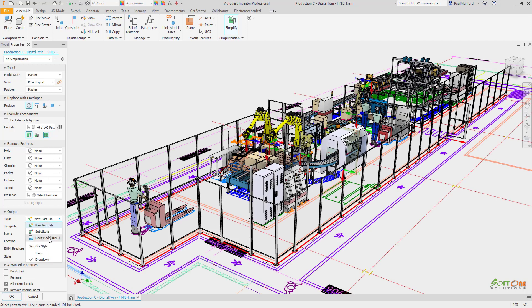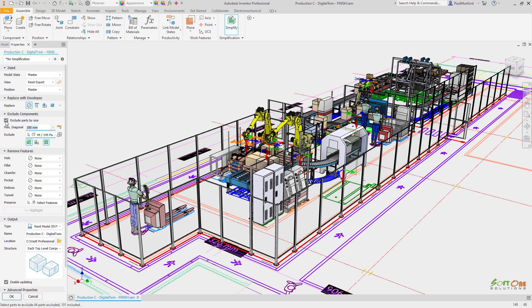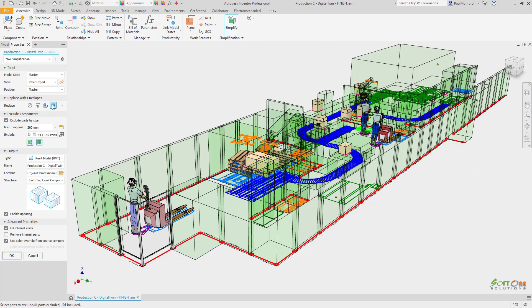To completely strip your model of all detail, envelopes can be automatically added which replace components or sub-assemblies with a bounding box.